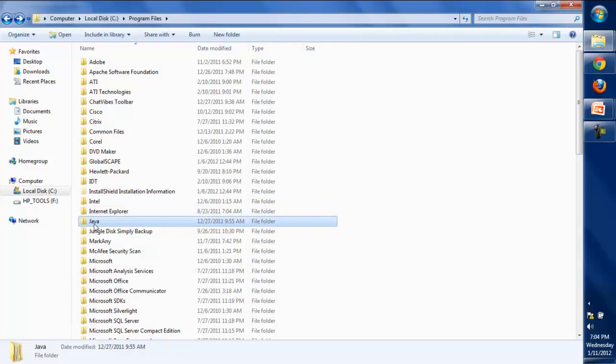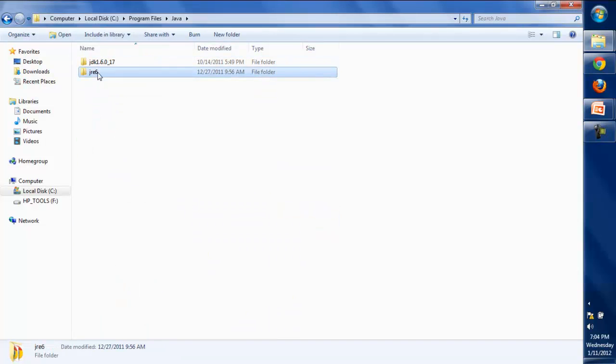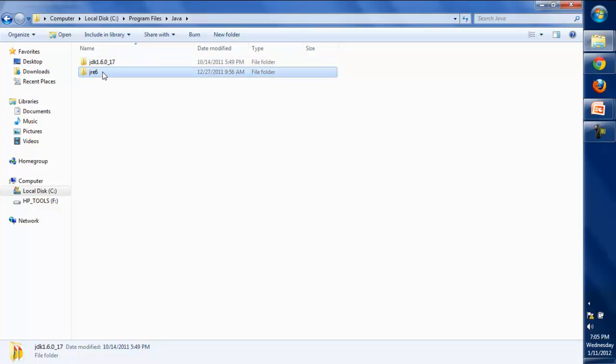You'll get this Java folder, and under this Java folder you will see two folders automatically generated: the JDK and the other one is JRE.